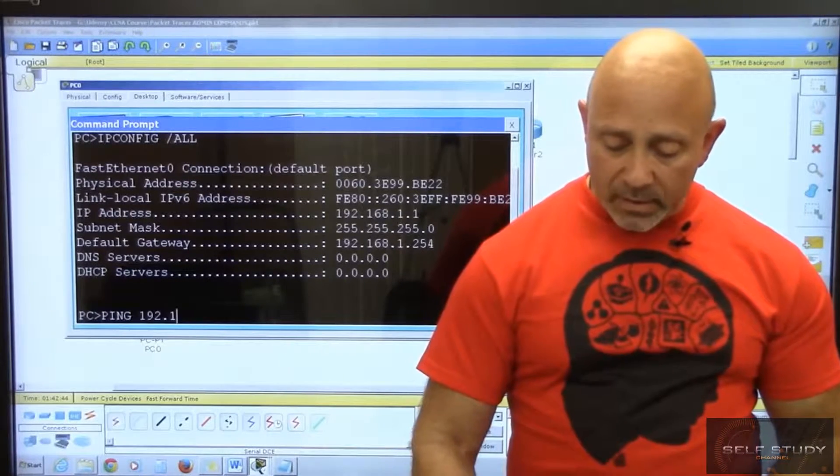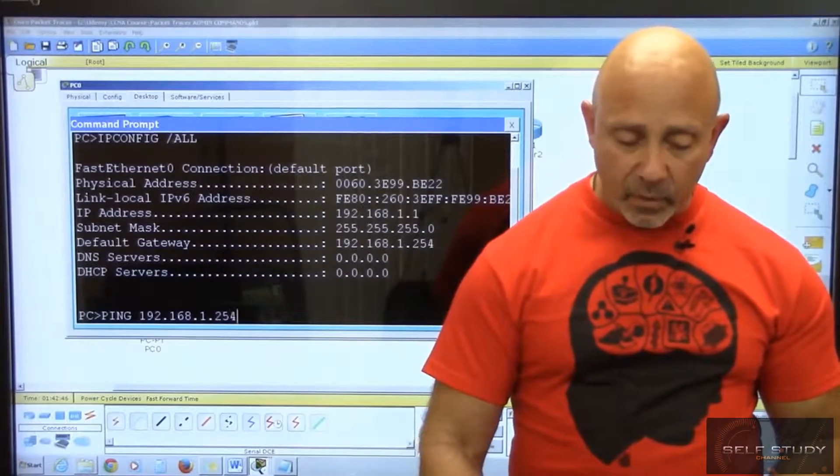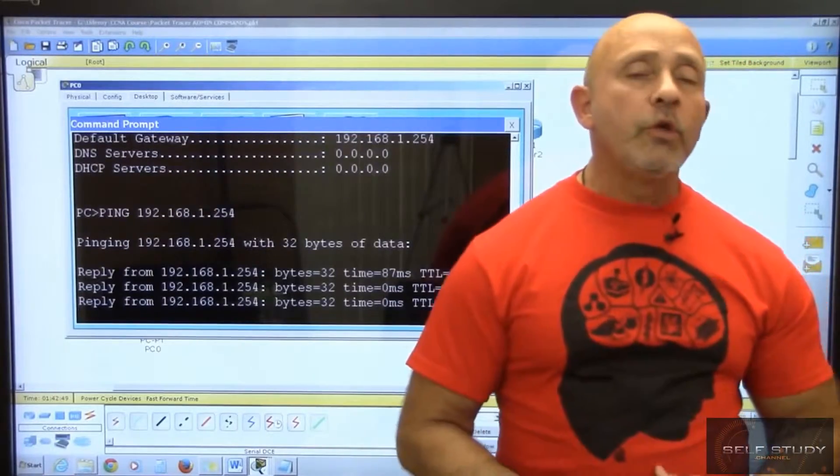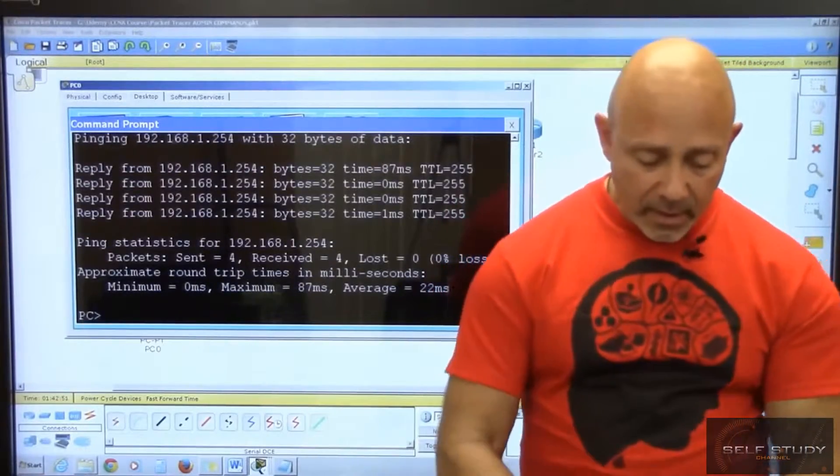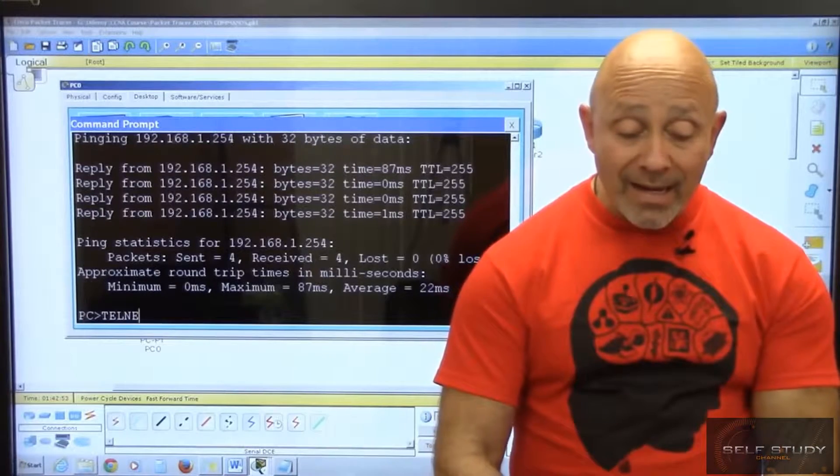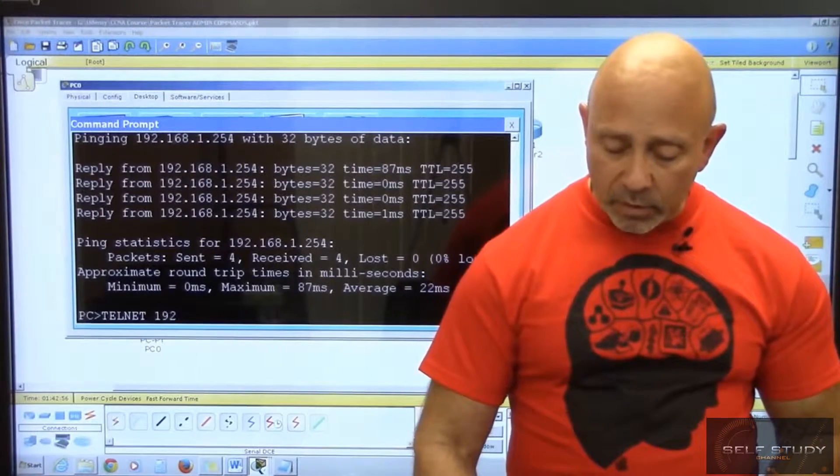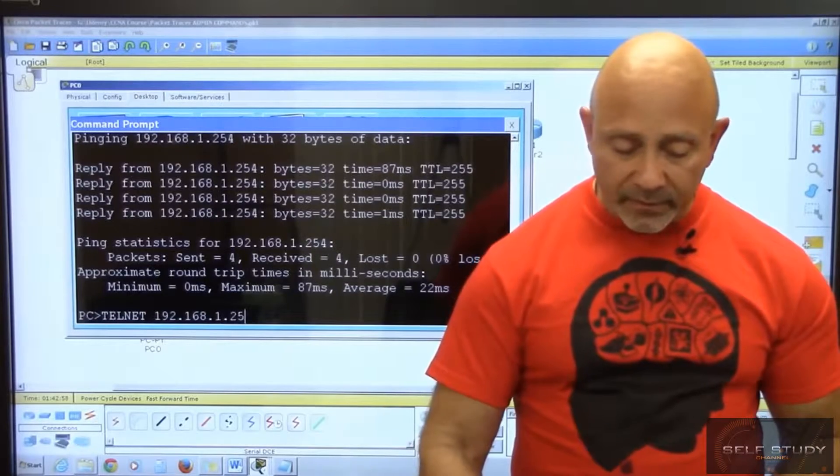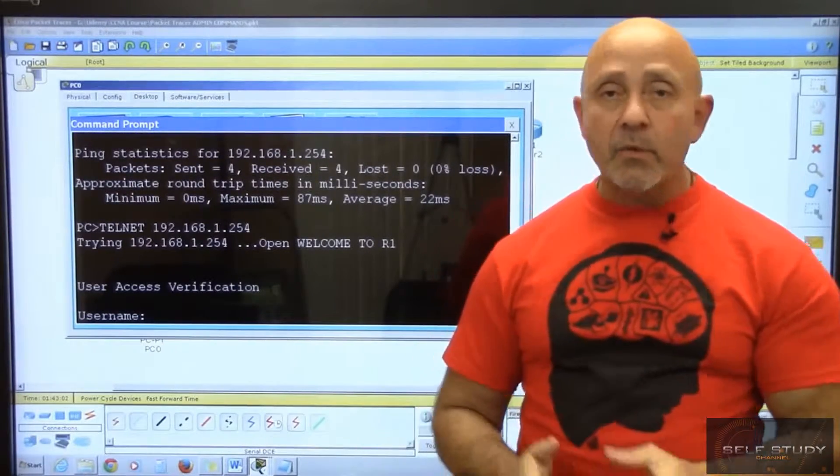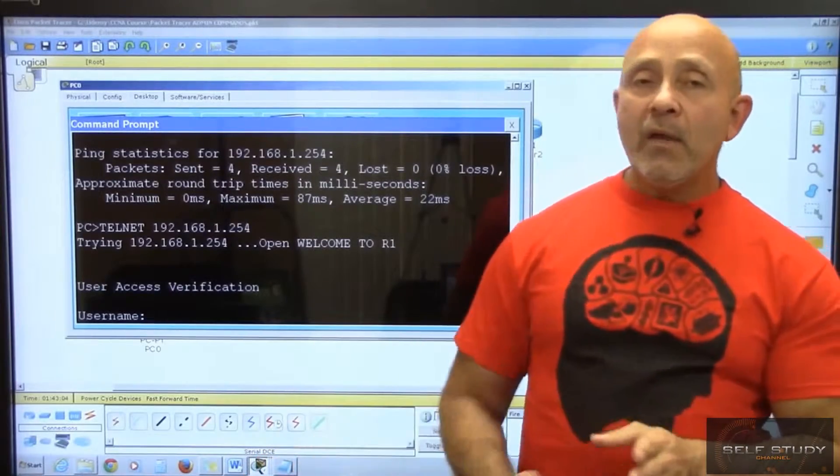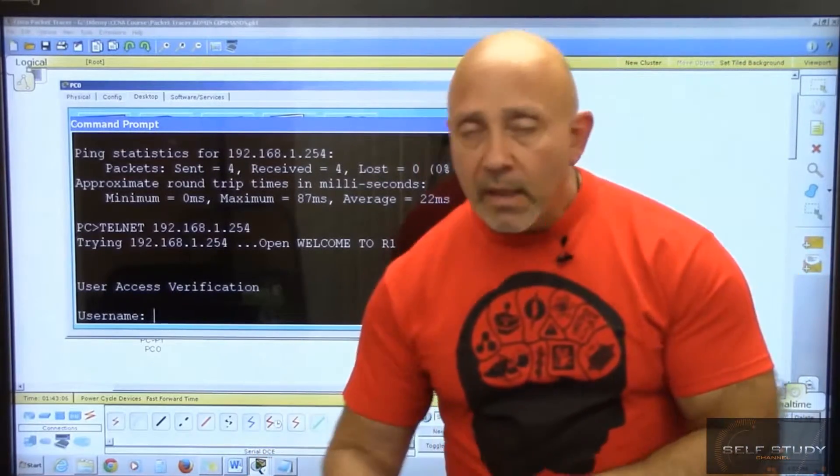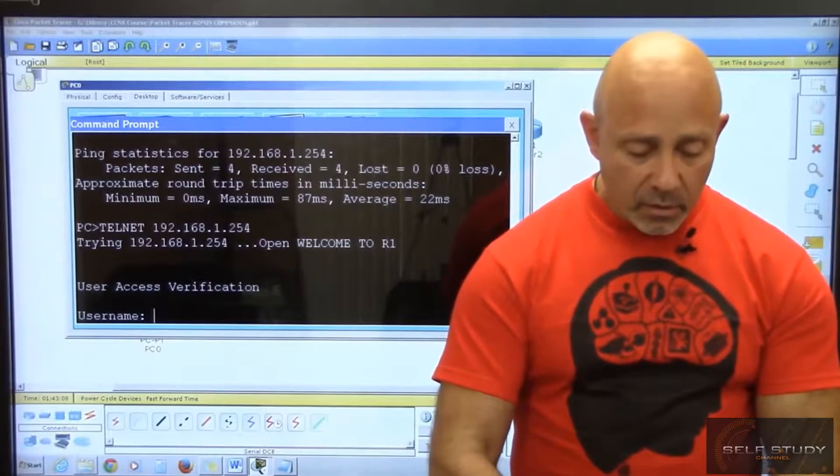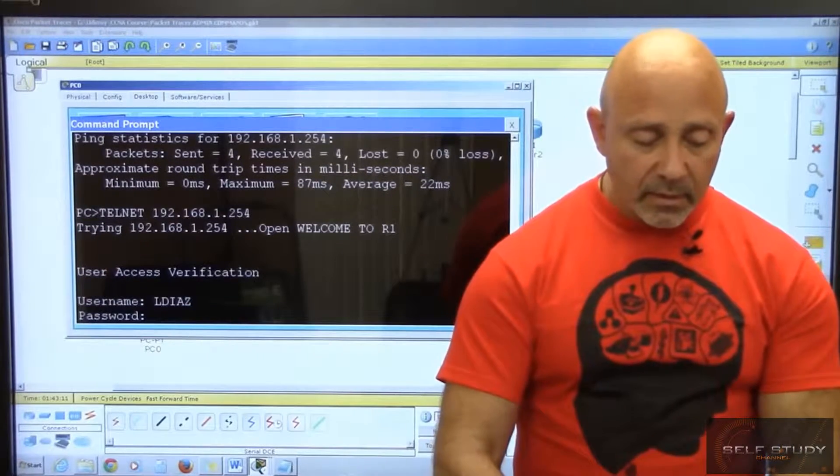192.168.1.254—and we have connectivity to the gateway, so we should be able to telnet. So let's telnet space 192.168.1.254. Username—why is it asking us for a username? Because we created a username. If we wouldn't have done that login local, it would have not prompted us for username. So lds, enter.